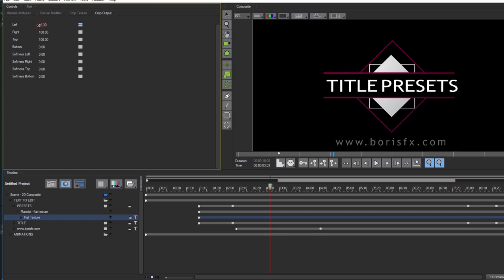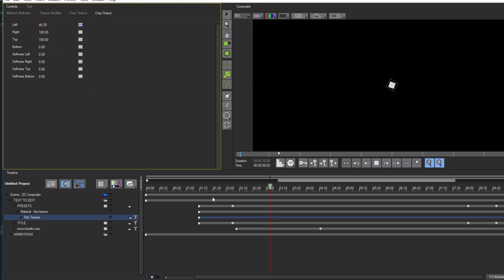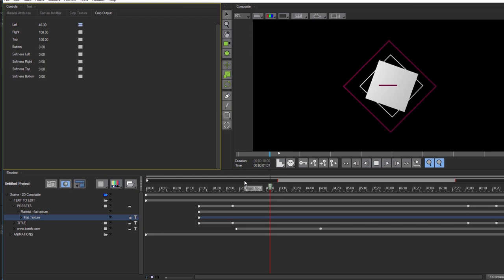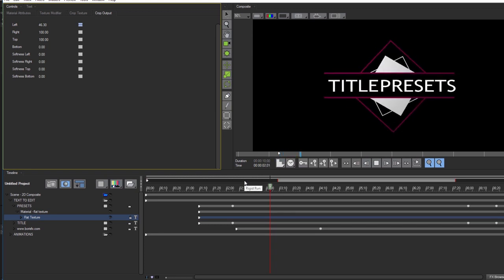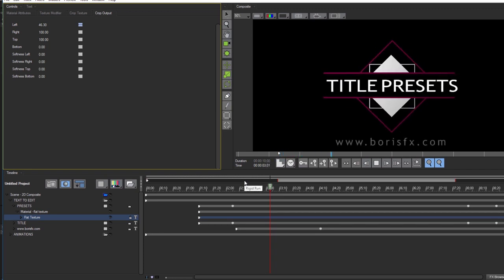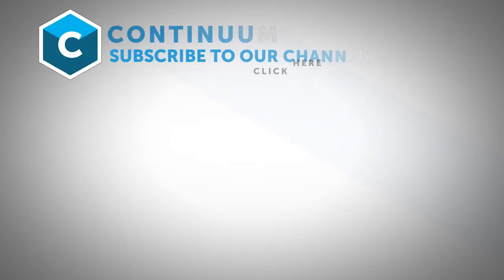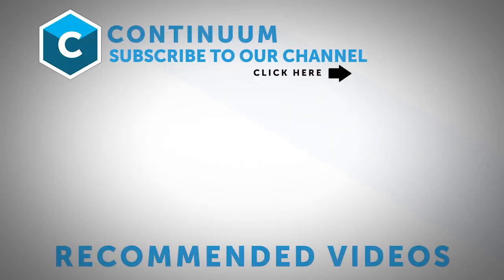Feel free to experiment by changing different parameters and adjusting the preset to your liking. And that's all there is to it. I'm Vin Morreale with Boris FX, and for more great tutorials don't forget to check out the Boris FX website. Take care!